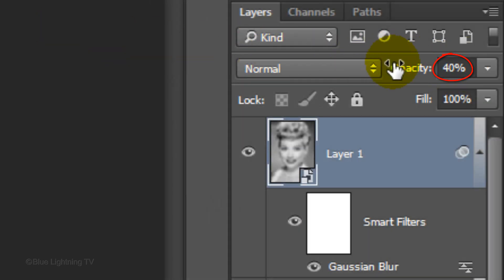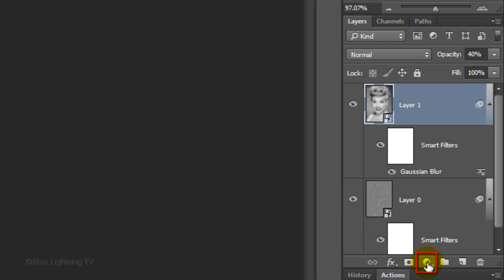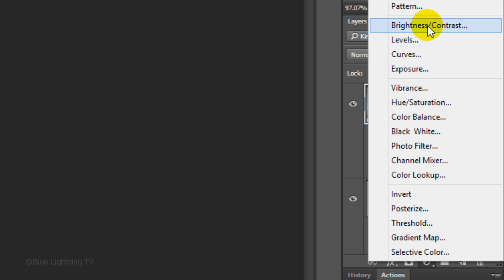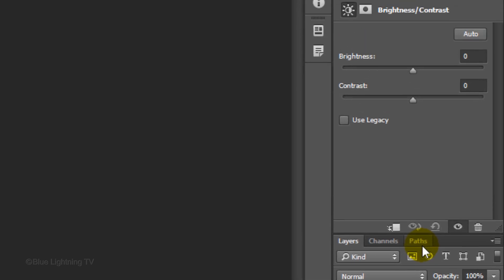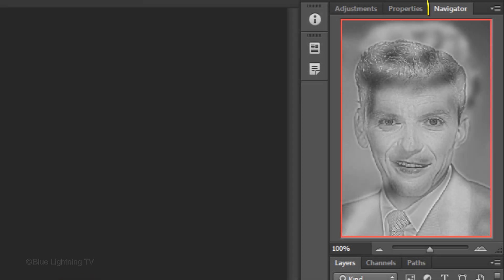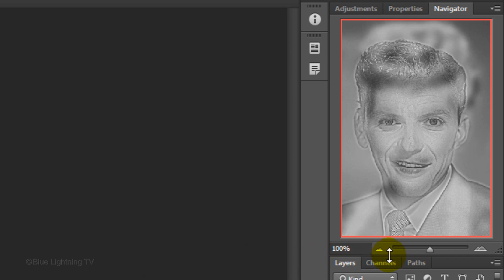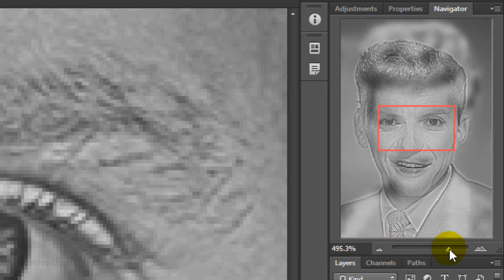Reduce its opacity to 40% and make your bottom layer visible. Click the adjustment layer icon and click Brightness/Contrast. Slide the contrast all the way to the right. Your Hybrid Effect is now done. To see the effect, you can either walk a good distance away from your screen and try squinting to enhance the effect, or use the Navigator to zoom out. If you don't see your Navigator panel, go to Window and click Navigator. Slide it to the left or right to zoom out or in.